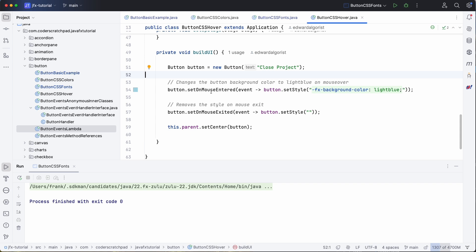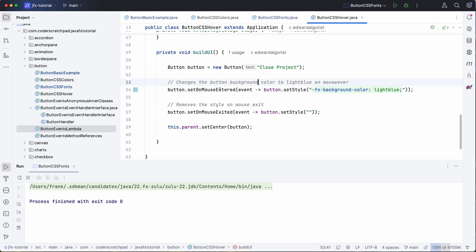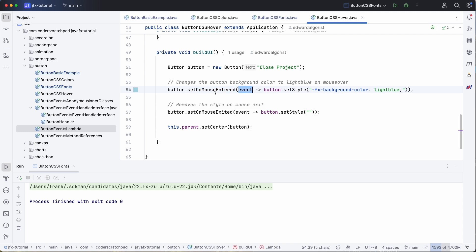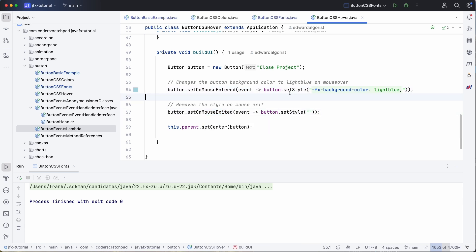So we can also do something to change the button if you hover over it with your mouse. So we have an onMouseEntered event. Of course you can also do this with the setOnAction or the mouseExited, and you see that we